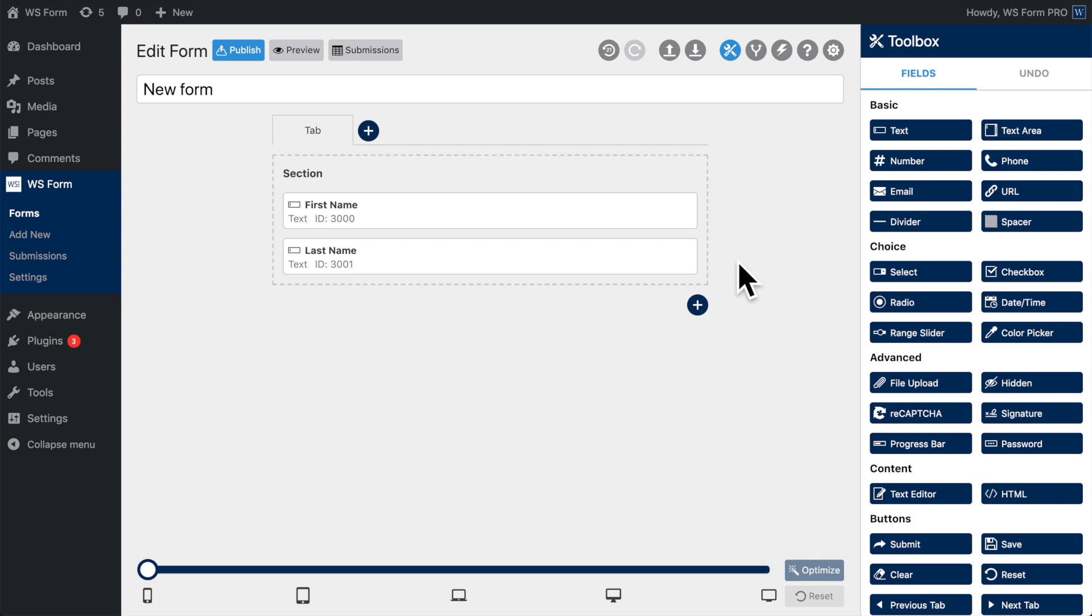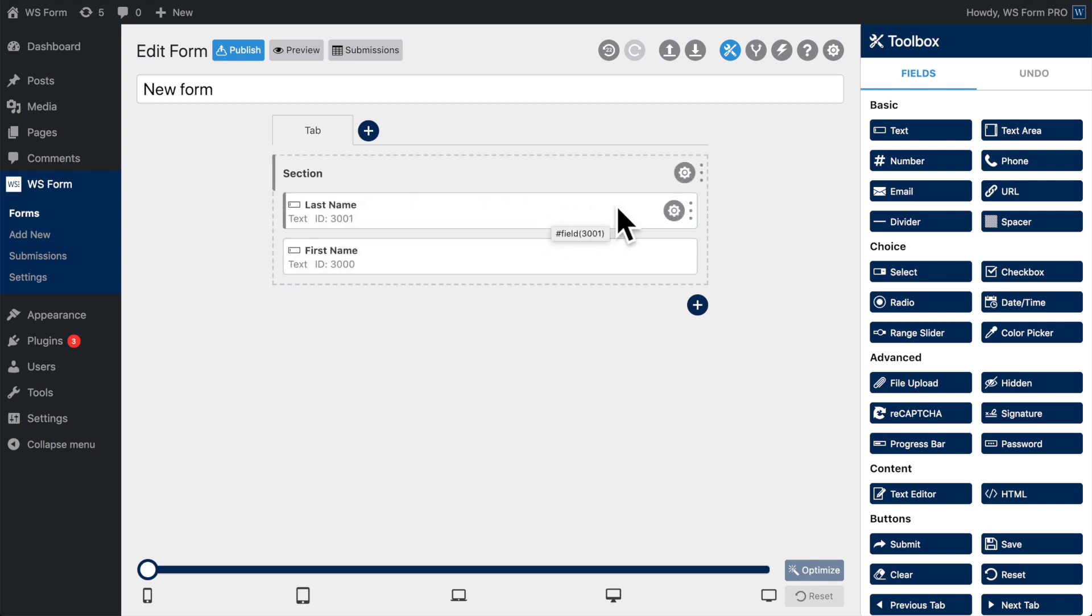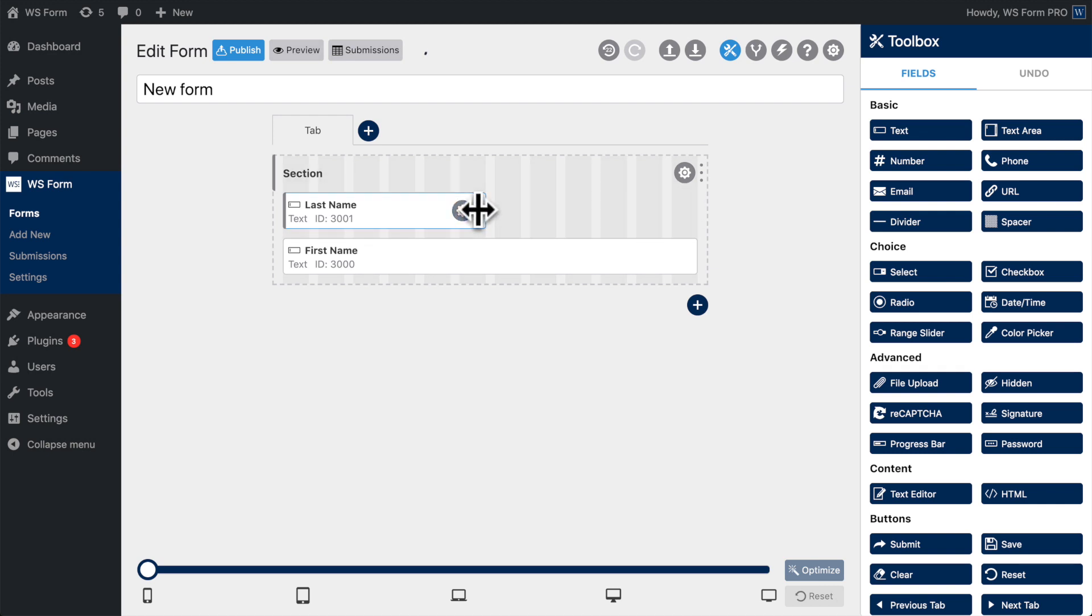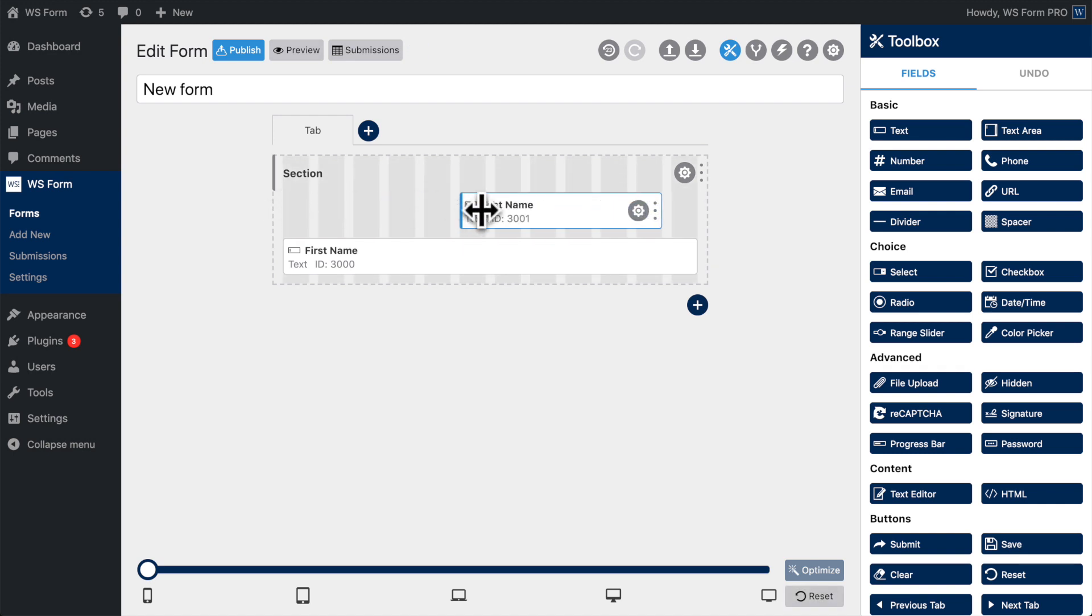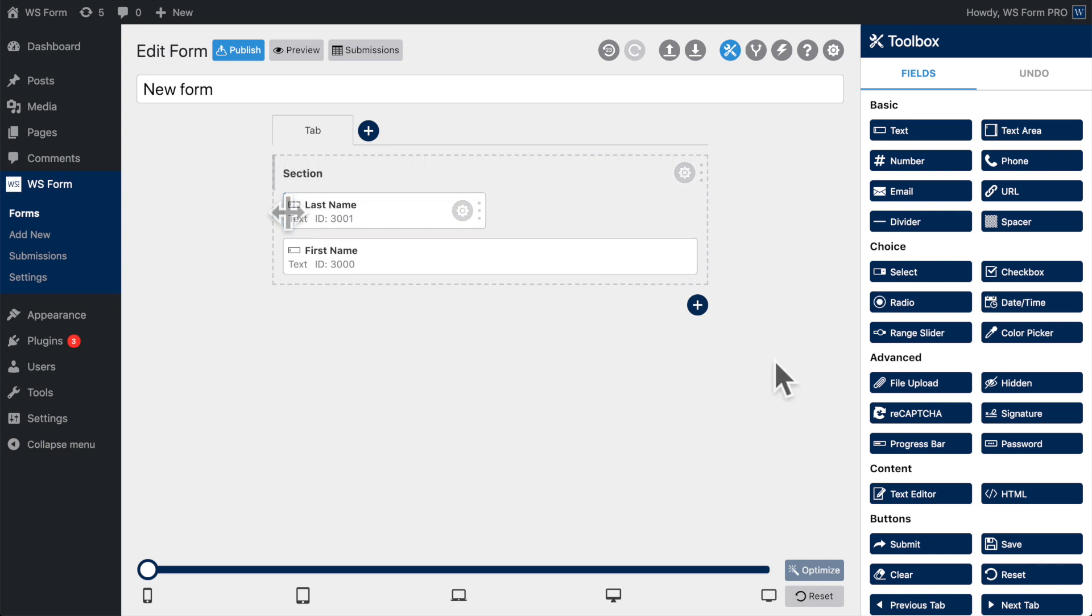Reordering fields is easy. Simply click and drag the field to its new position. To resize a field, click and drag the right side of the field. You can also offset a field by clicking and dragging the left side of a field.